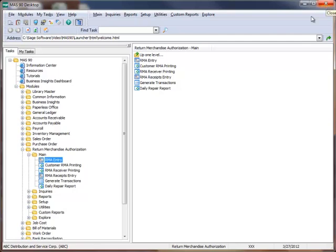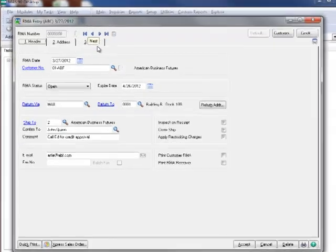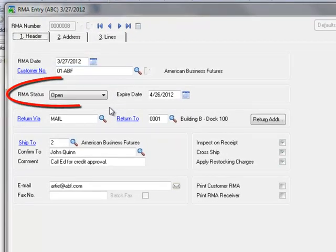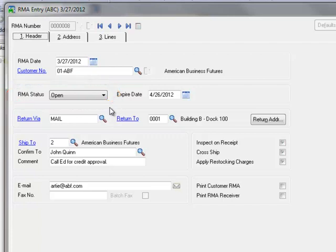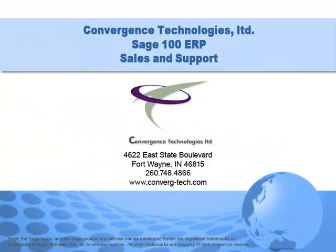Let's close the RMA receiver and reopen RMA entry to review the status of our RMA. Here we'll navigate to our RMA by hitting the arrow. Notice that the RMA status is now open and the RMA will remain in the system until it has been received. And that completes our tutorial on the basics of RMA entry.